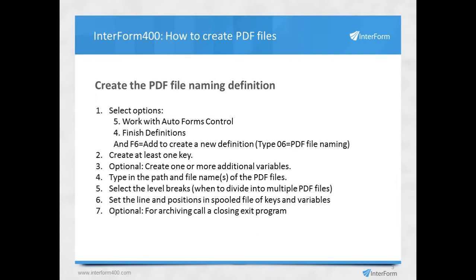Then we need to select when you want a level break. It means you can say that if something is changing from one page to another, then you want a new PDF file from the single spoofile. The variables and the keys you have to find, they can be selected, the positions of those in the spoofile should be selected, and that's what you also need to remember.